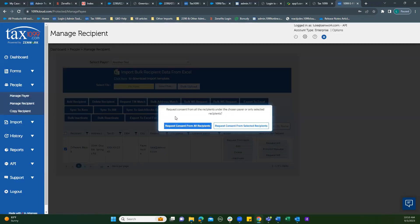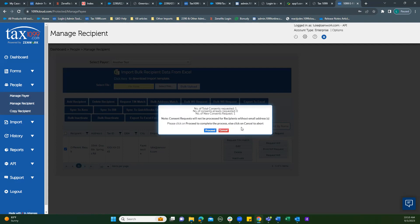Or you can choose if you want consent from all the recipients or just that one. It's up to you. I just have one, so I only need one at this point.